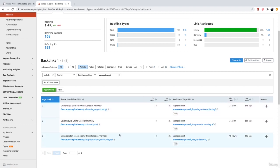So now you know how to spot the two most common negative SEO attacks. In the next video, I'm going to show you exactly how to deal with these attacks and protect your website. I'll see you there.